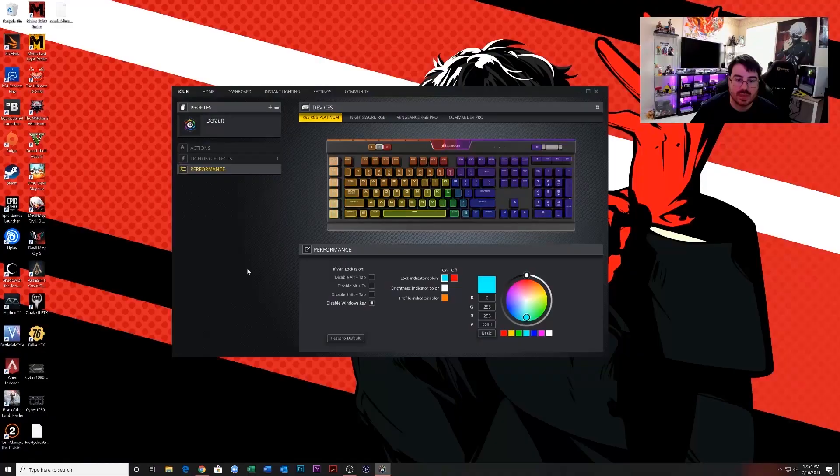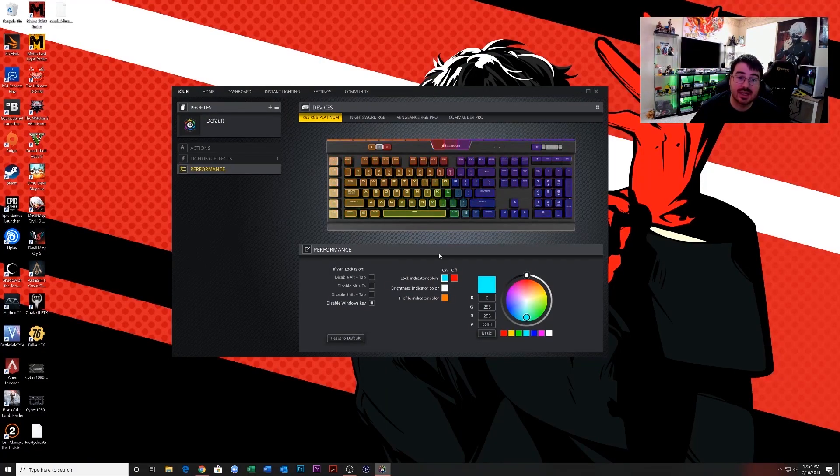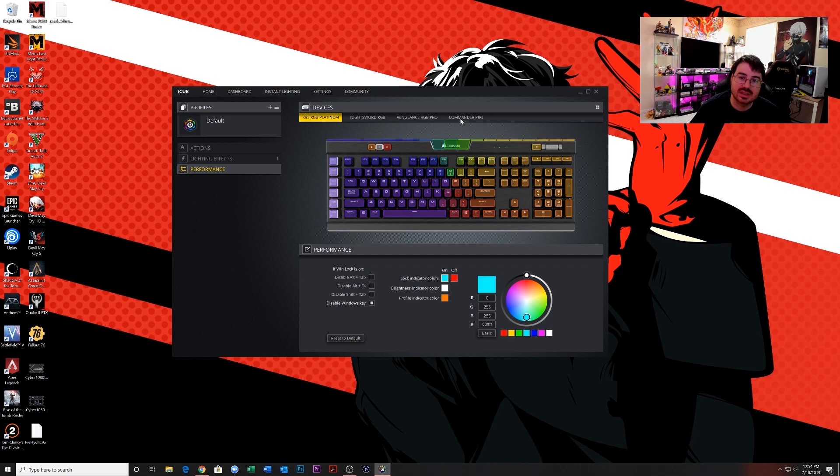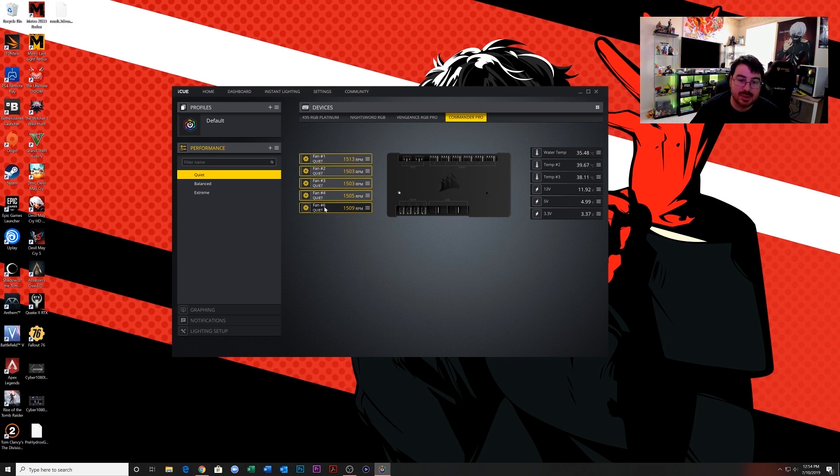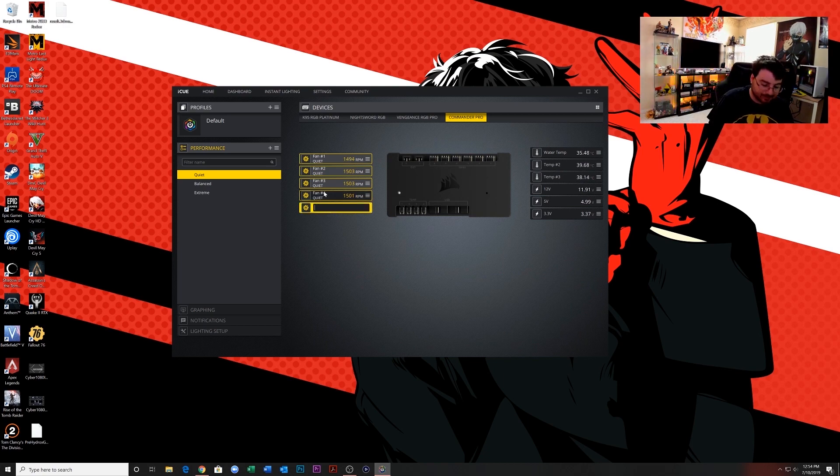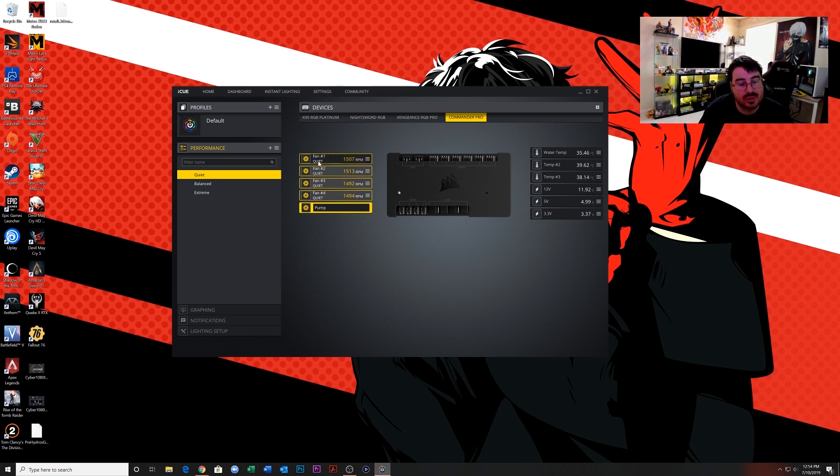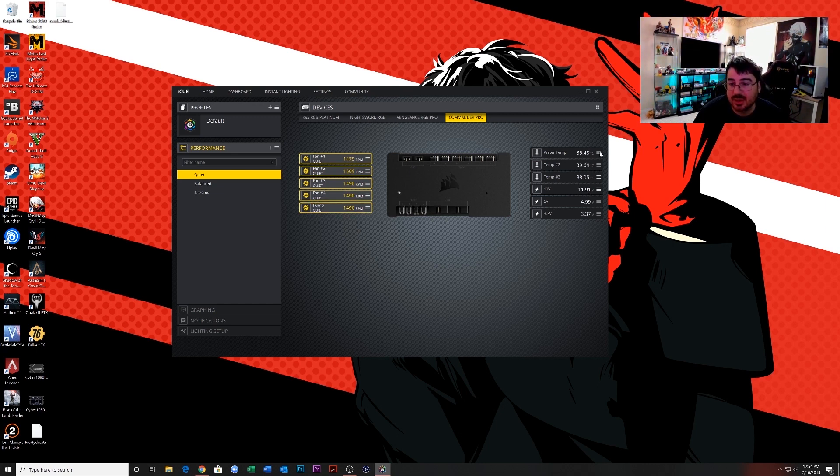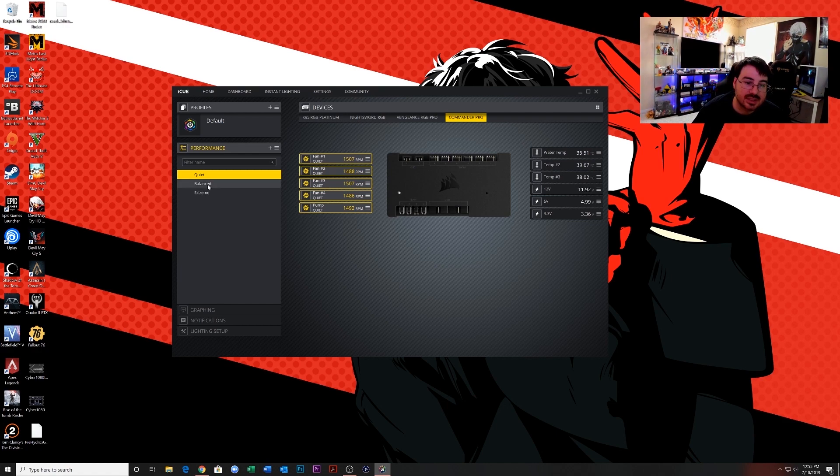When you first open up the iCUE software, click select Commander Pro. Then as you can see, all your fans are here. The pump was pump number six, so double-click on that and change that to pump. If you want to change these to front fan one, rear fan, whatever you want to do, you can do it the same way. And then you can see your water temp is showing over here. The water temperature sensor should have been plugged into the first sensor port.